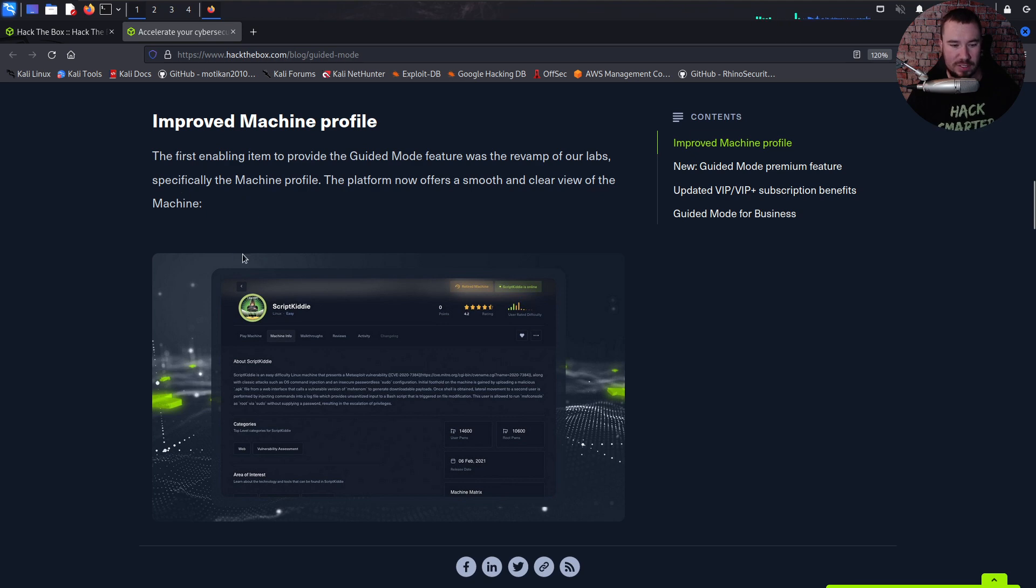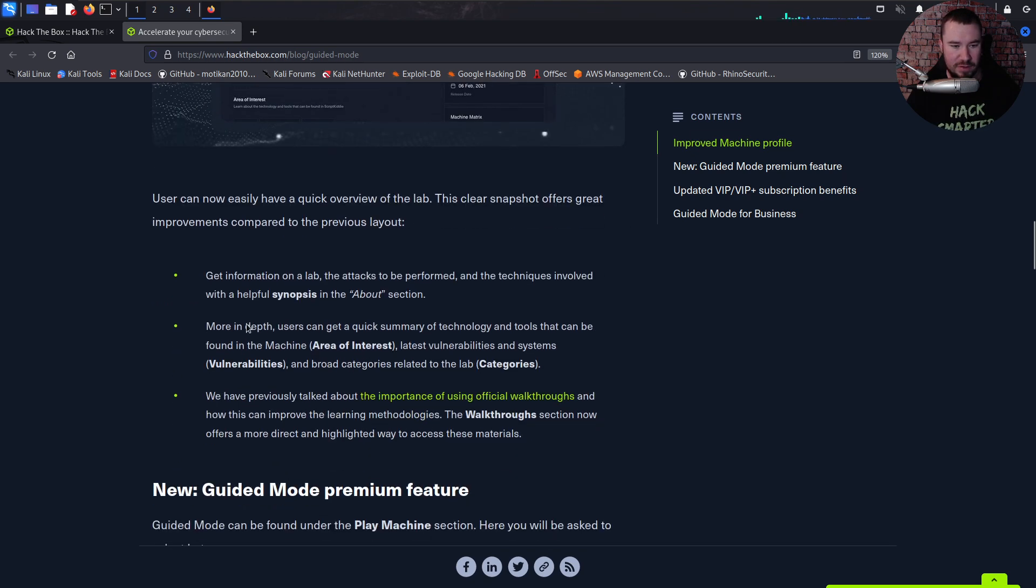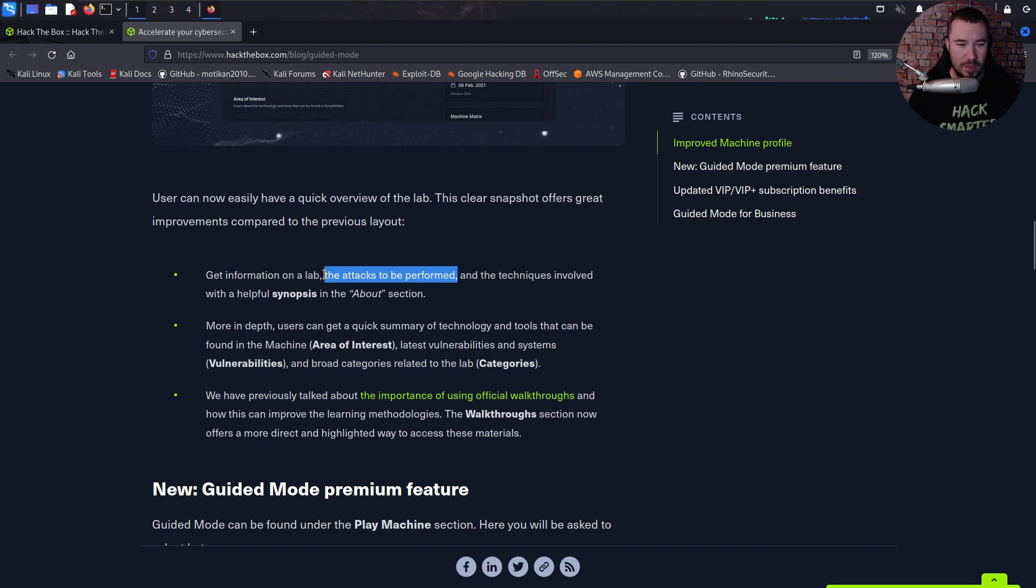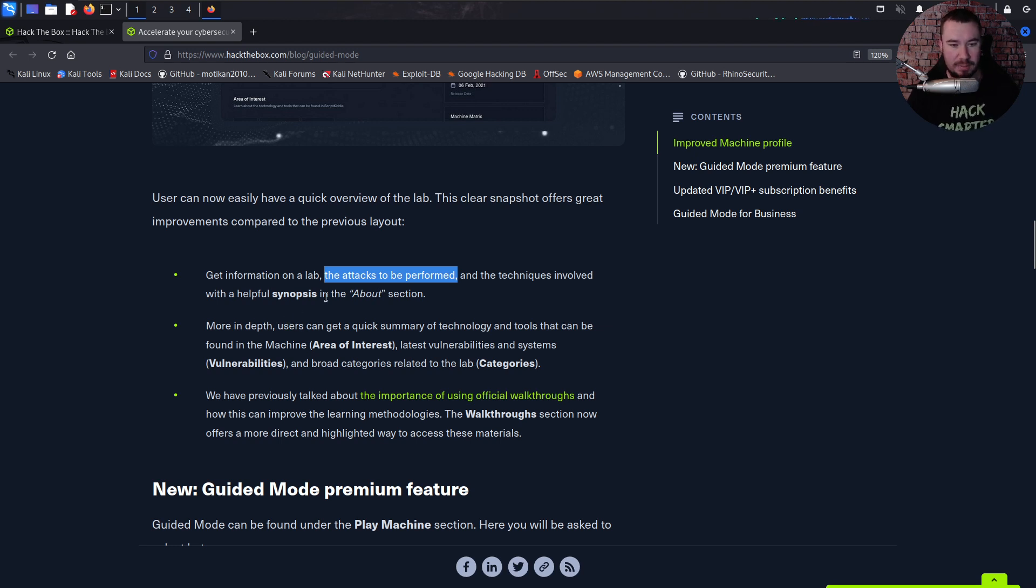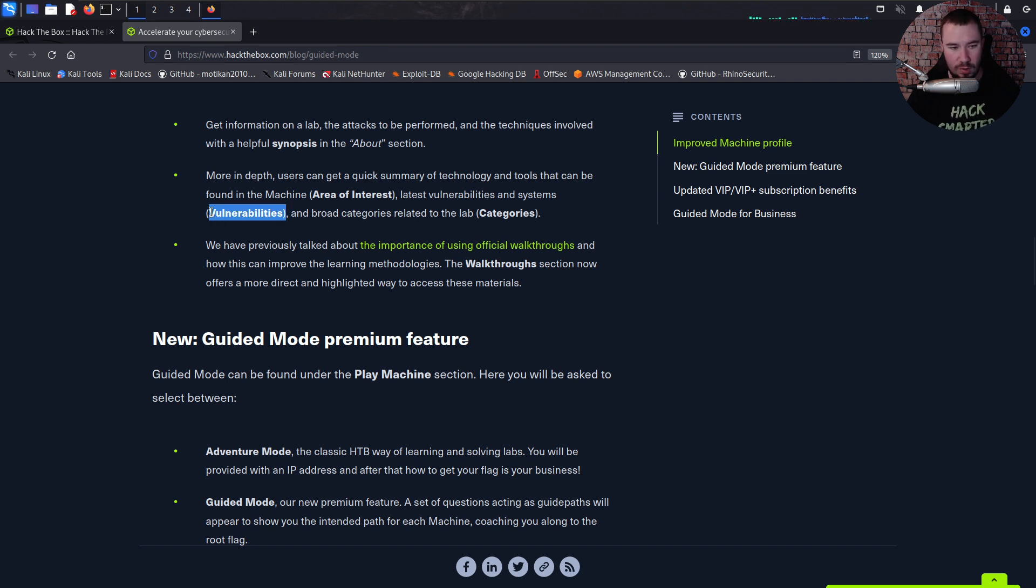So what do they decide to do? They decide to replicate this approach and expand it to a bigger portion of their content to support those looking to speed up their mastery of essential cybersecurity concepts. They've introduced a new way to practice—the new Guided Mode feature. It provides further direction to solve machines. We have this improved machine profile, which I really like. You can get information in the lab including the attacks to be performed, the techniques involved, and a helpful synopsis in the about section.